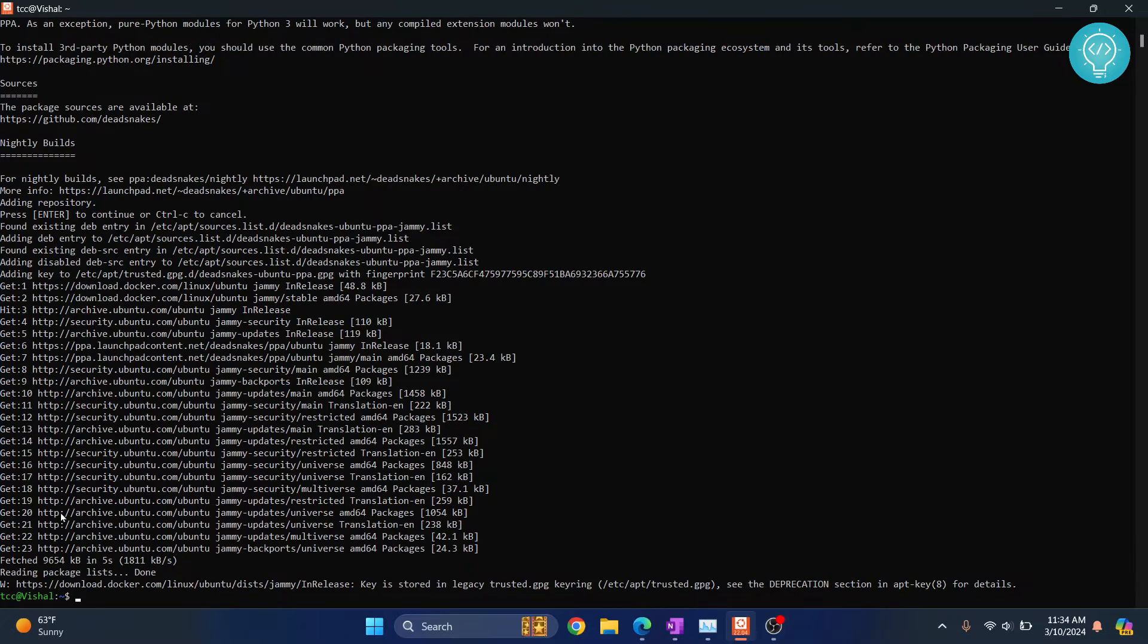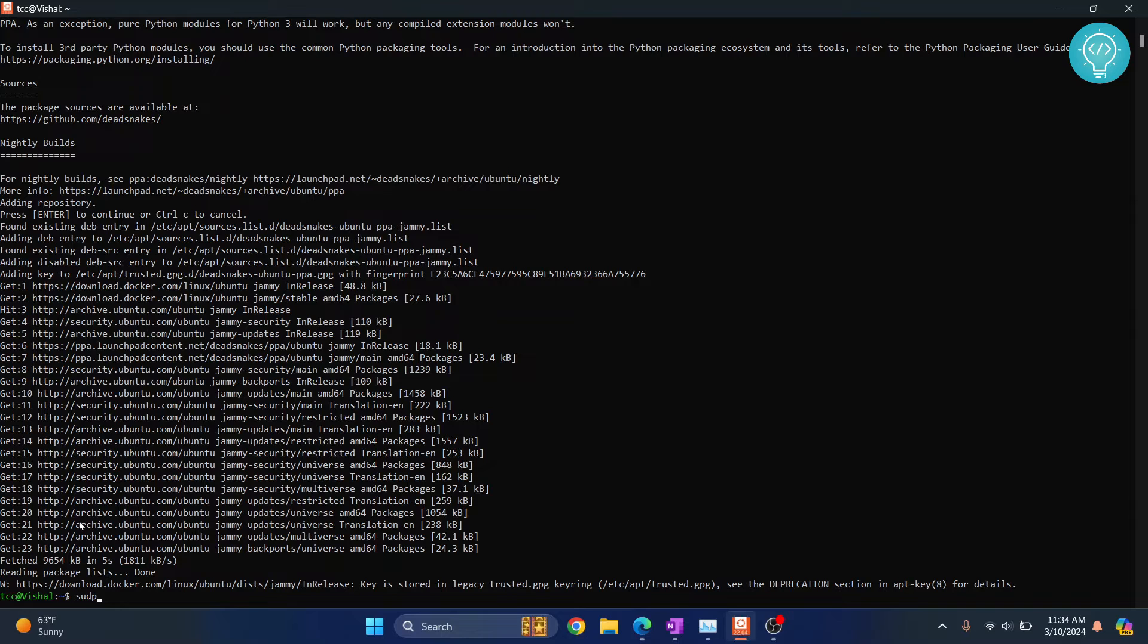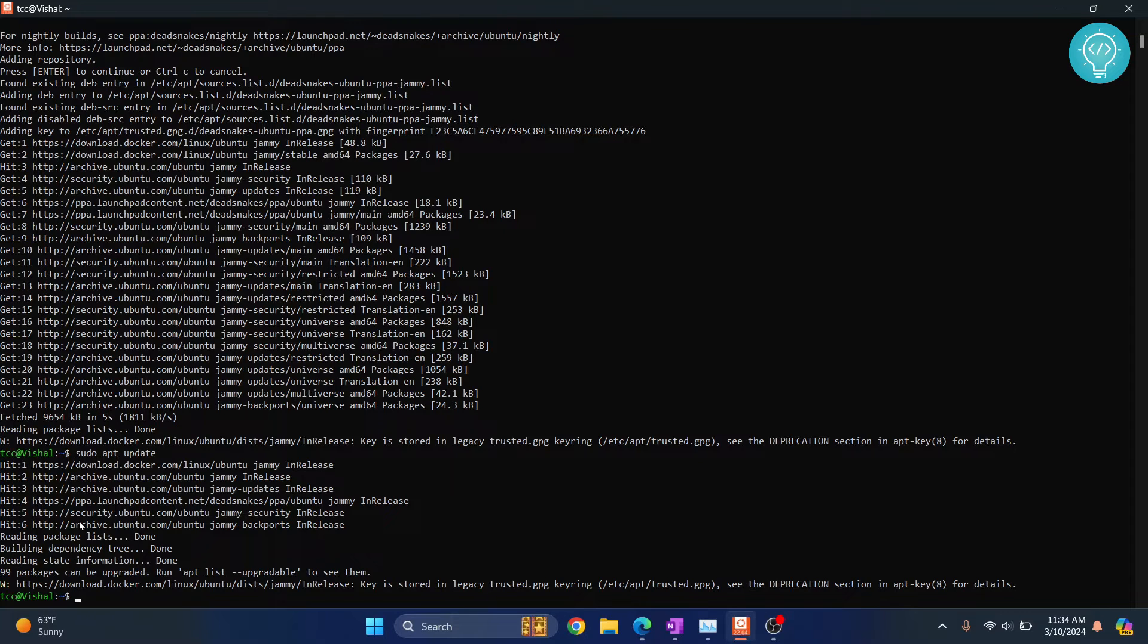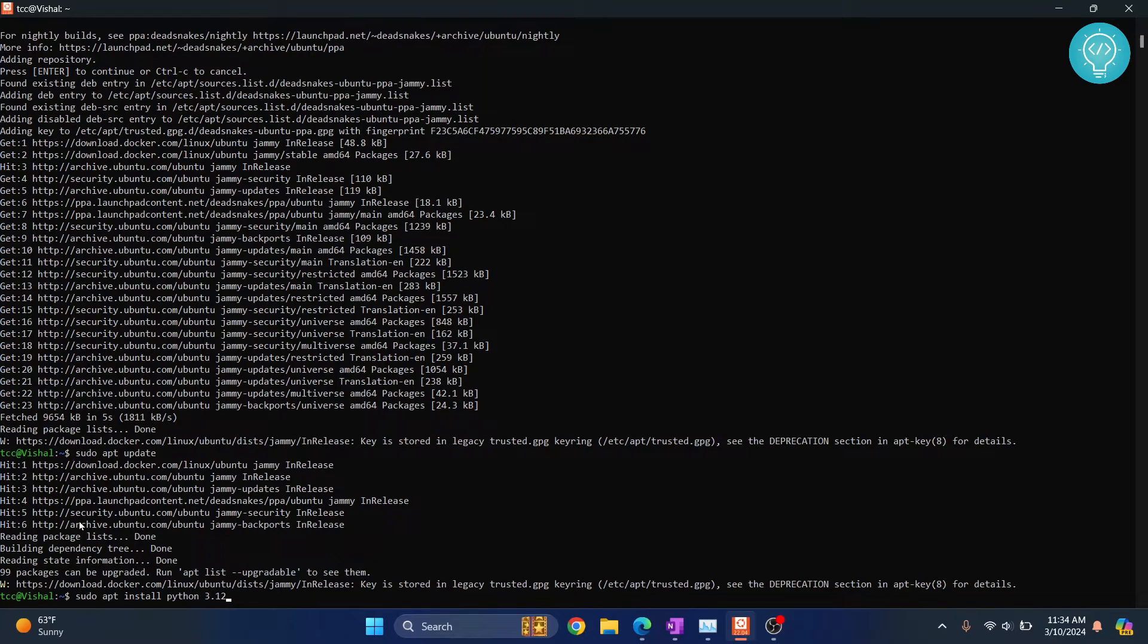Once this is added, you need to update your apt repository. Just type sudo apt update. Now finally, you can install Python 3.12 on Ubuntu 22.04. The command is sudo apt install python3.12.